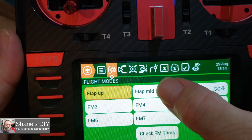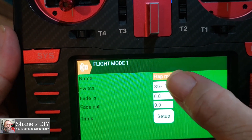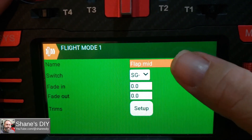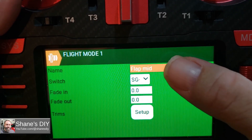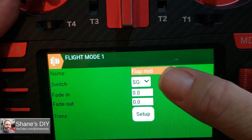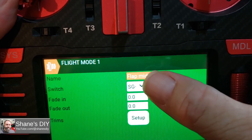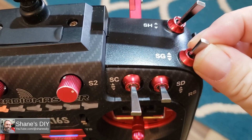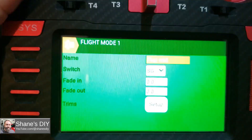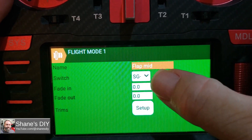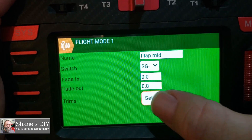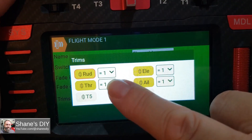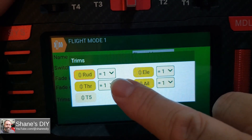We don't need to set a switch for flight mode 0 because that's the default one. Now going to flight mode 1 — I've renamed it 'Flap Mid.' That's when flaps are our takeoff flaps. For the switch, SG0 is when my flap switch is in the middle position — that's my takeoff flaps. When I've got that switch in the middle position, I've got ones in all these, meaning I'm using the trims from flight mode 1 instead of 0.